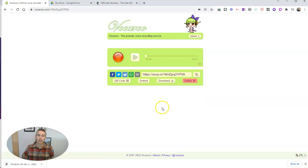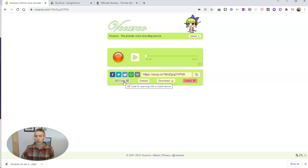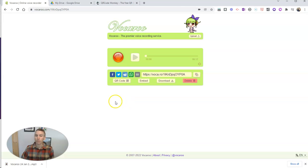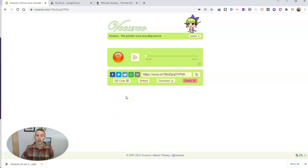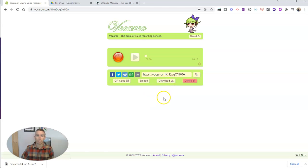Now, you might be looking at this and be thinking, hey Richard, there's a QR code button there. There is, but vocru will only host this recording for a relatively short amount of time. If you want to have access to the recording after the file expires, you need to download it. So that's why I downloaded that MP3 file.